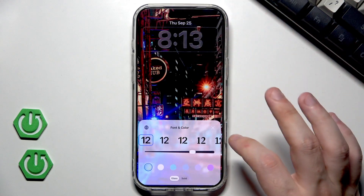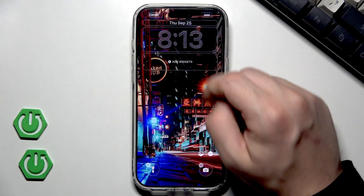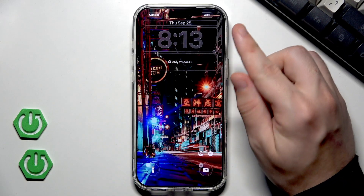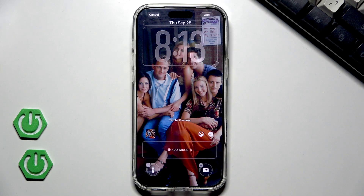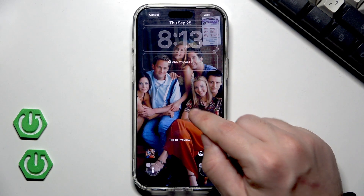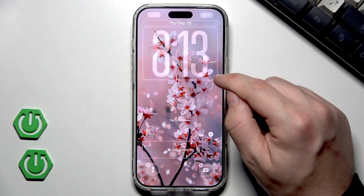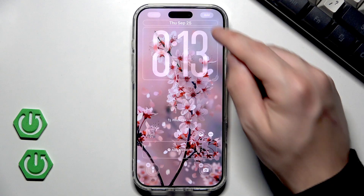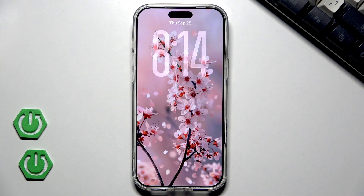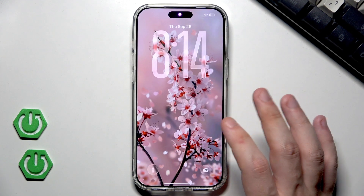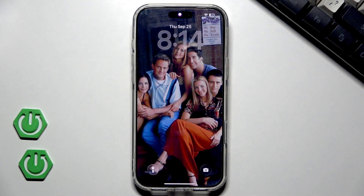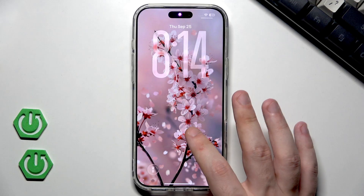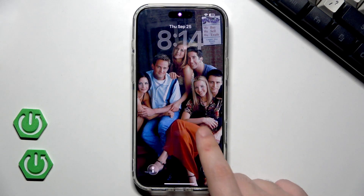You might not know that when you're in photo shuffle mode, you can set a different clock size for each photo in the shuffle. For example, change the size of the clock to max on one photo, make it smaller on another, and set it in the middle on the last one. Now when we add our new lock screen and tap to switch, you can see that each time the lock screen changes, the size of our clock changes too. It looks really, really cool.